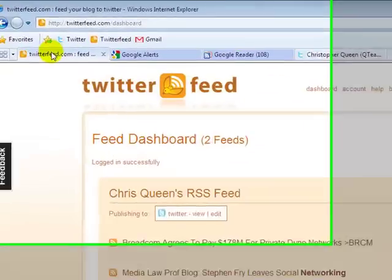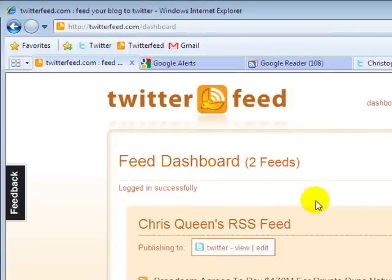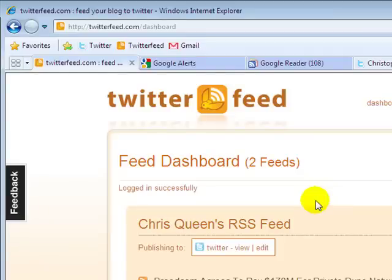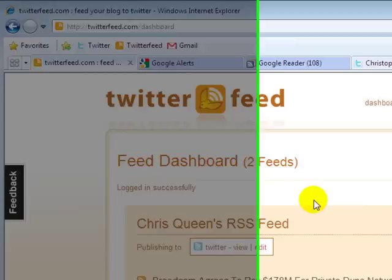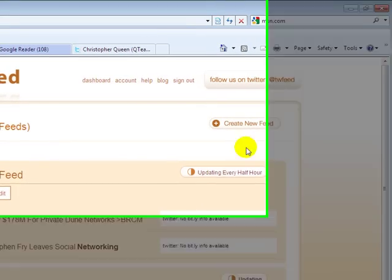Now Twitter feed.com basically is just a free service that allows you to post any RSS feed or blog and post it to your Twitter account on interval that you set up. So I'm going to show you how to set up one.